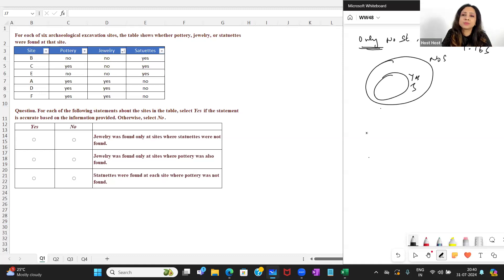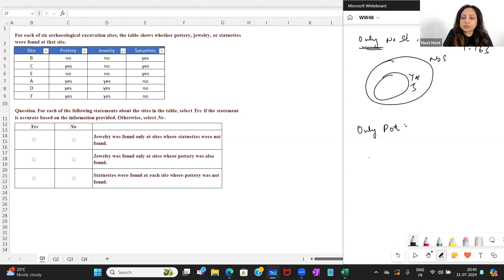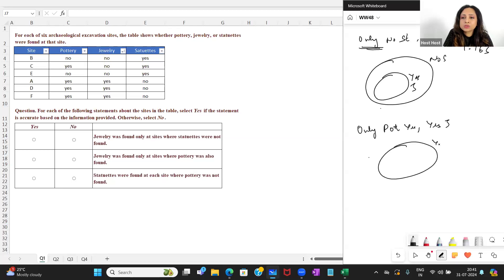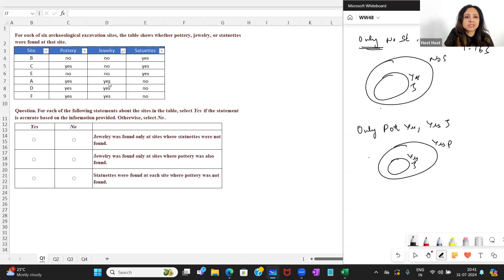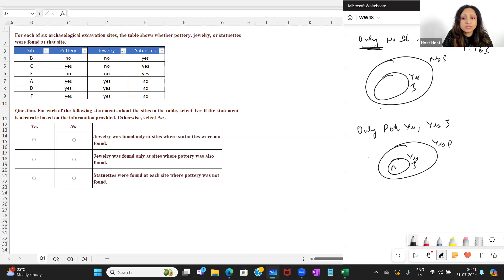Statement two: 'Jewelry was found only at sites where pottery was also found.' So only at yes pottery sites was jewelry found — meaning yes pottery should be a superset of yes jewelry. Where is my yes jewelry? Those three sites. Is yes pottery a superset of yes jewelry? Yes — those three sites already have yes pottery, and there is one more yes at site C. So ADF are covered and C is an extra — it perfectly works with the data, and my answer is also yes.